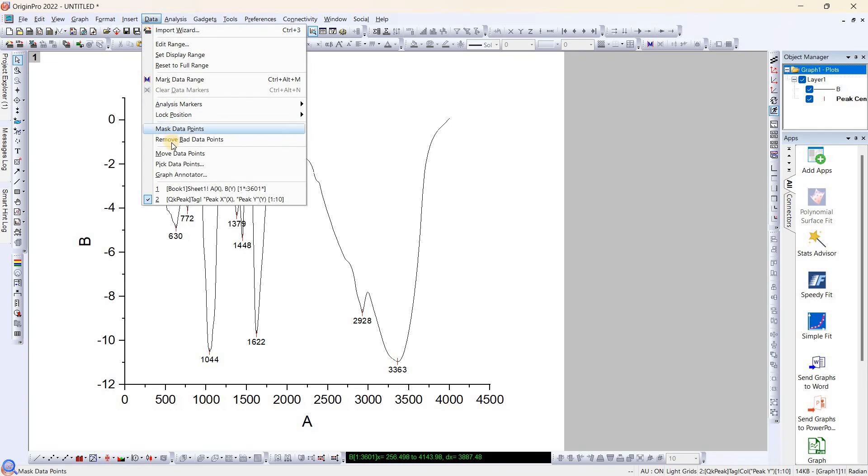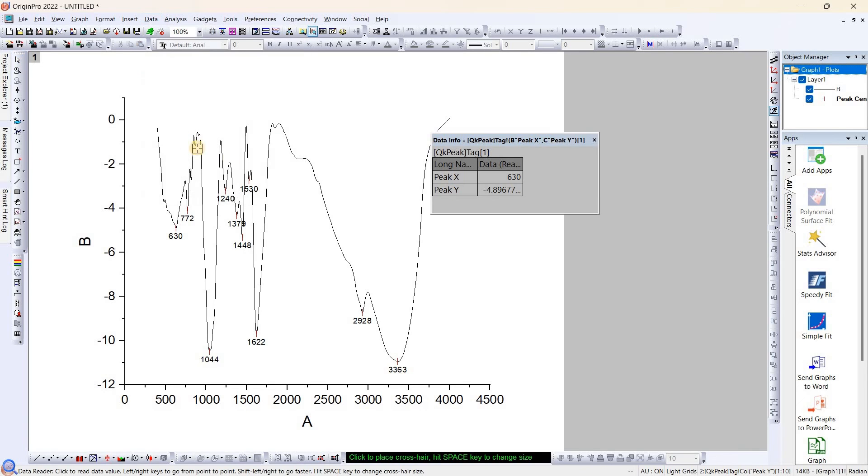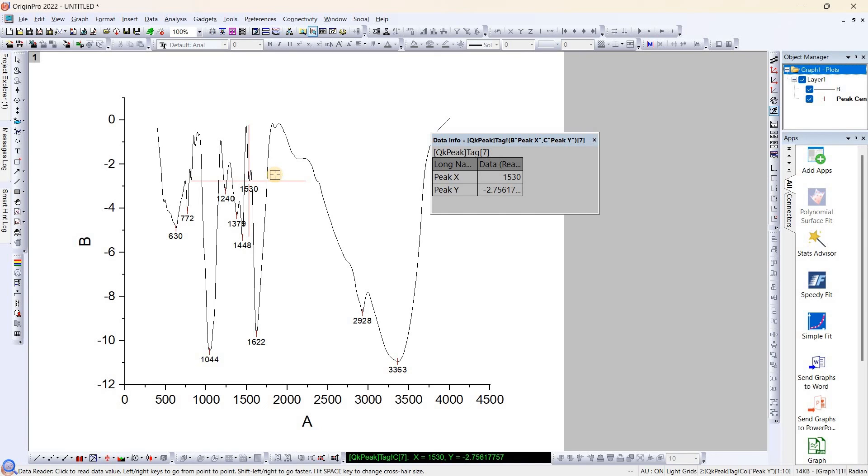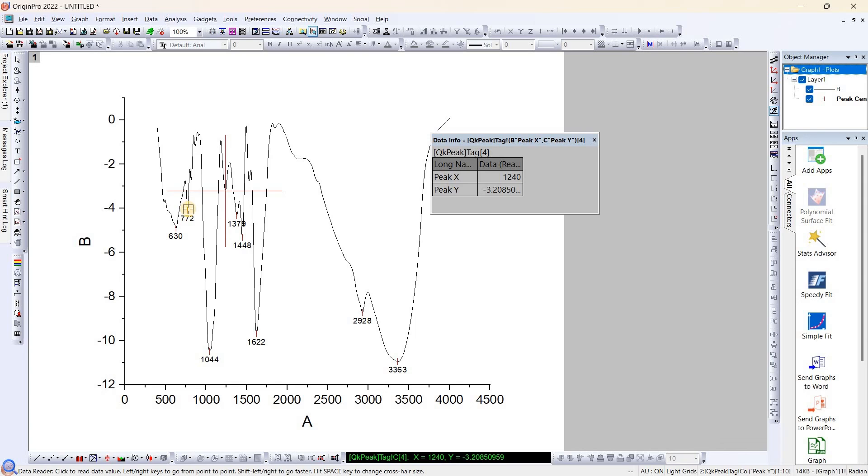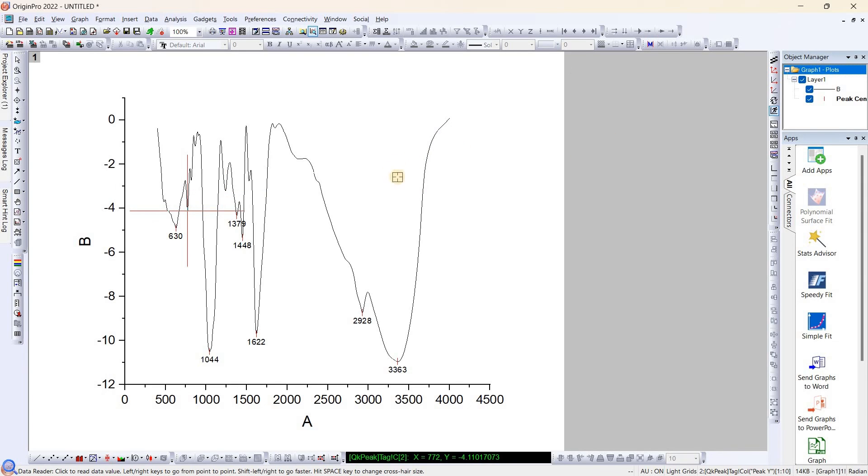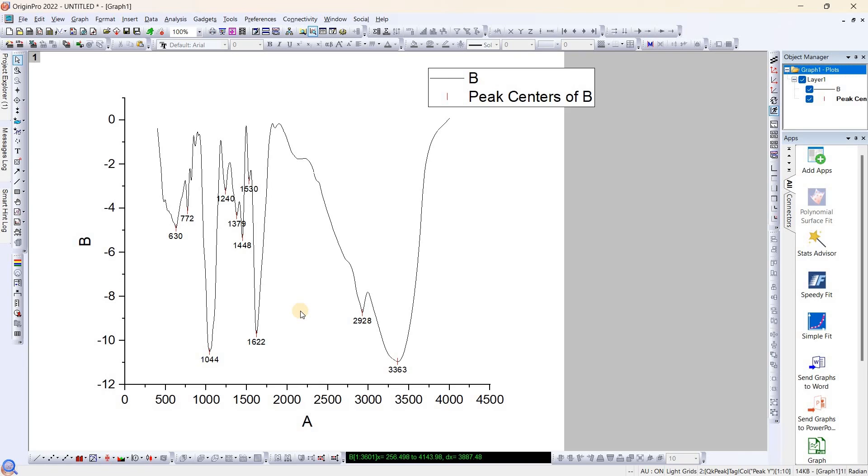Now you can see, simply just hover your cursor nearby the peak you want to remove, select it, it will automatically snap that point and press Enter, so it will remove that data point. Again, if you want to remove this, select this point and press Enter. This is how easy it is. You can remove unwanted data points from your plot. Thank you so much.